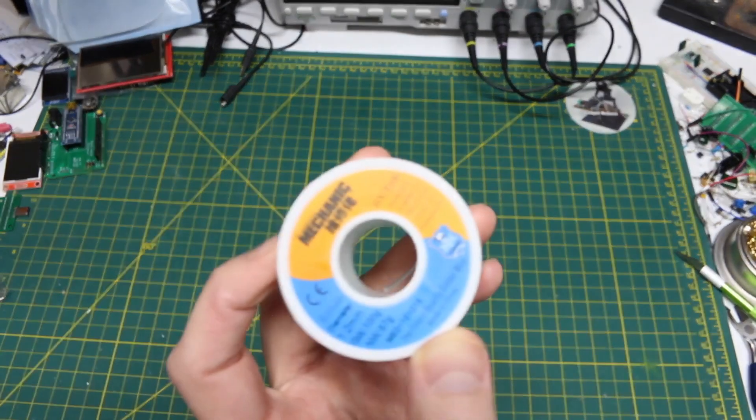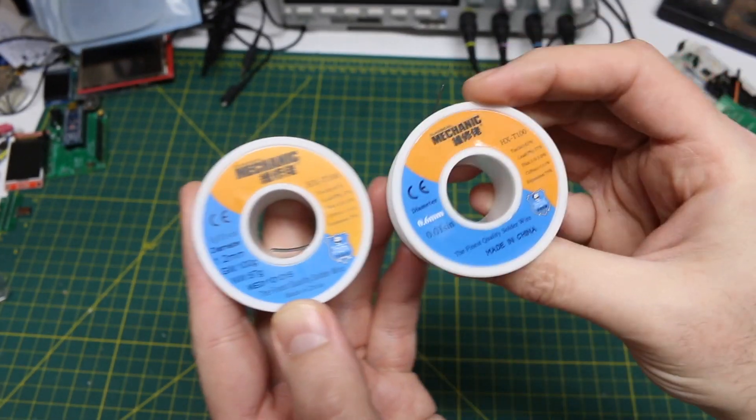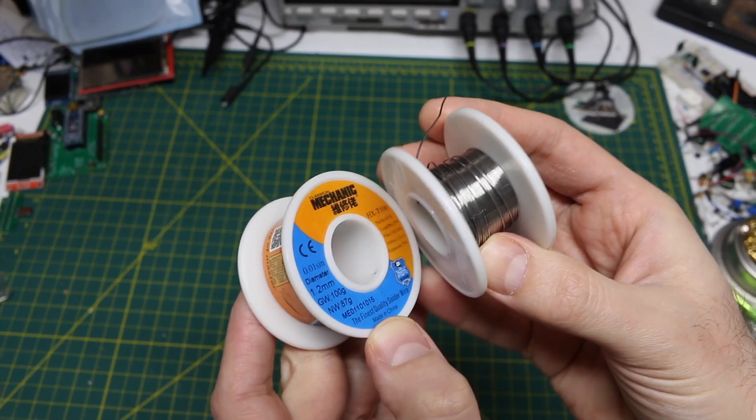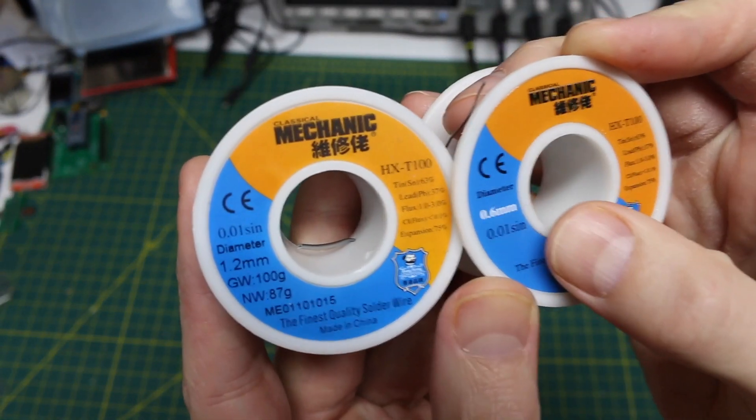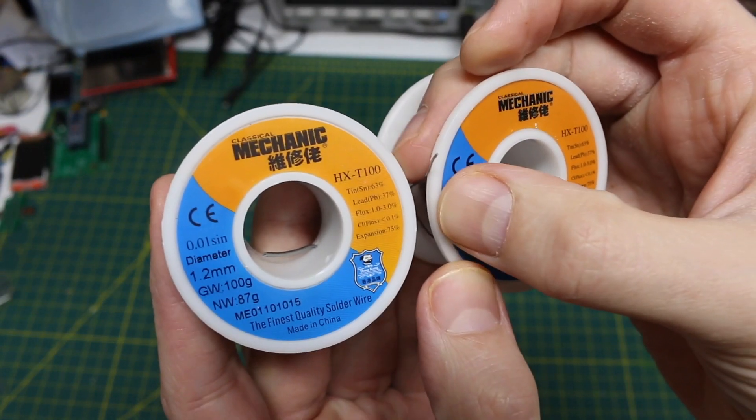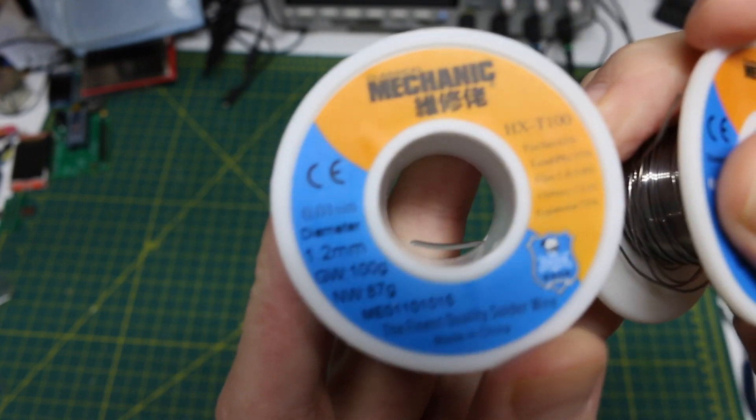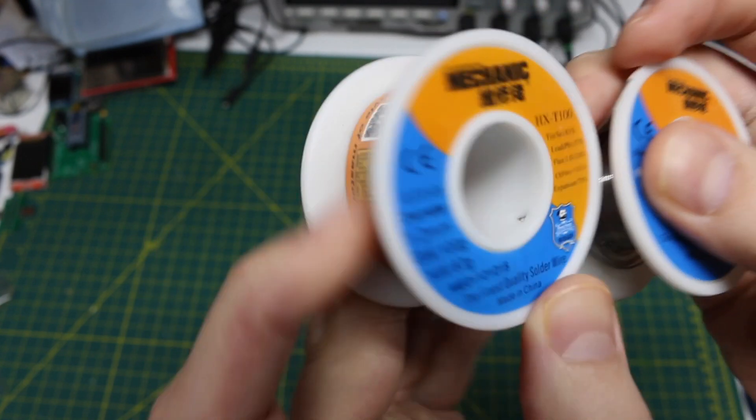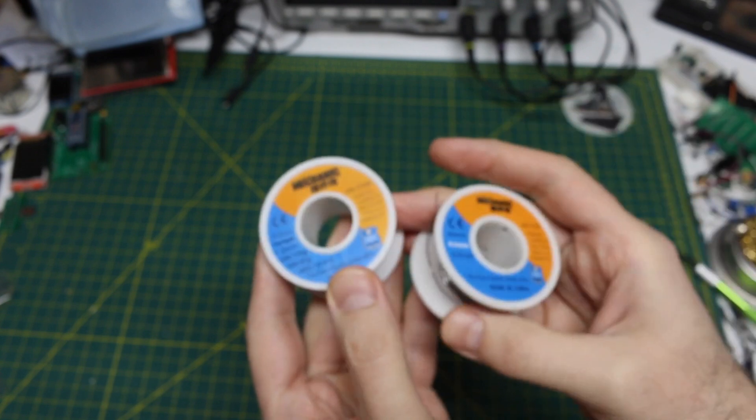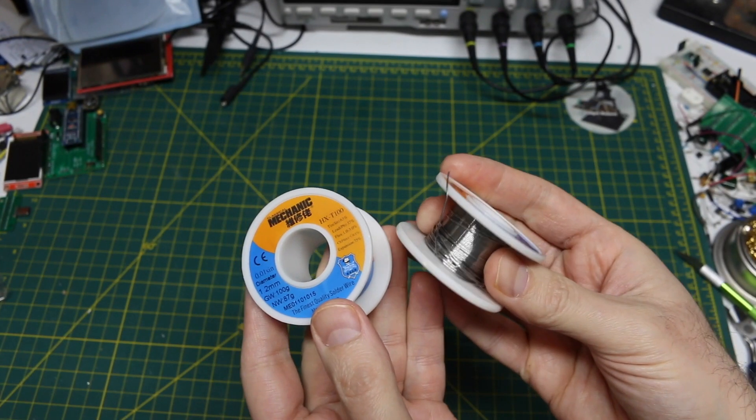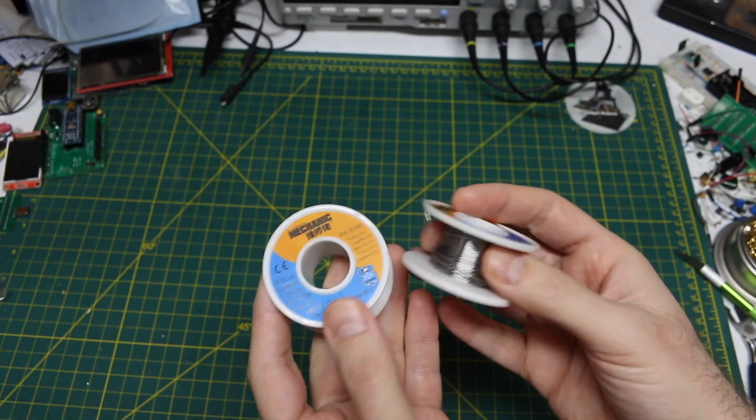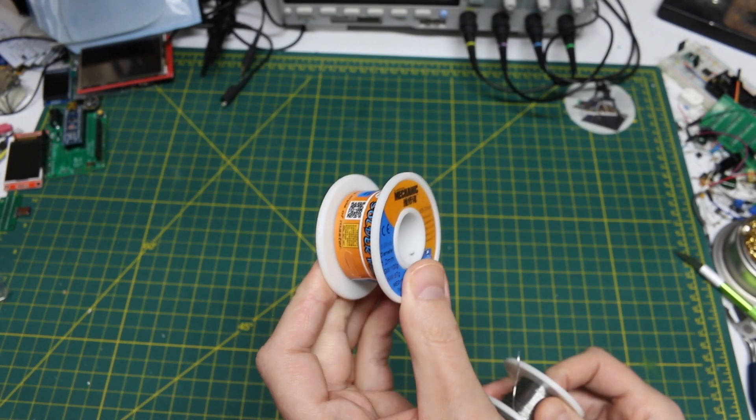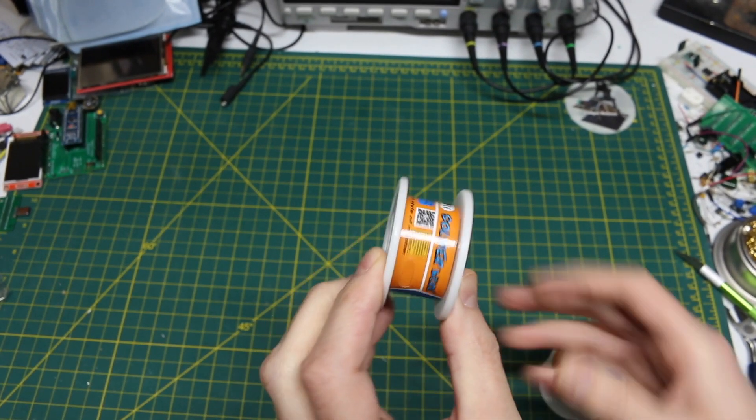But the mechanic stuff, I had good luck with. I tried this before, and this one's the 0.6mm thin stuff, while this one is 1.2mm thicker stuff. Because I like to have something I can do for things like surface mount reworking or big through hole or heavy gauge wire soldering.